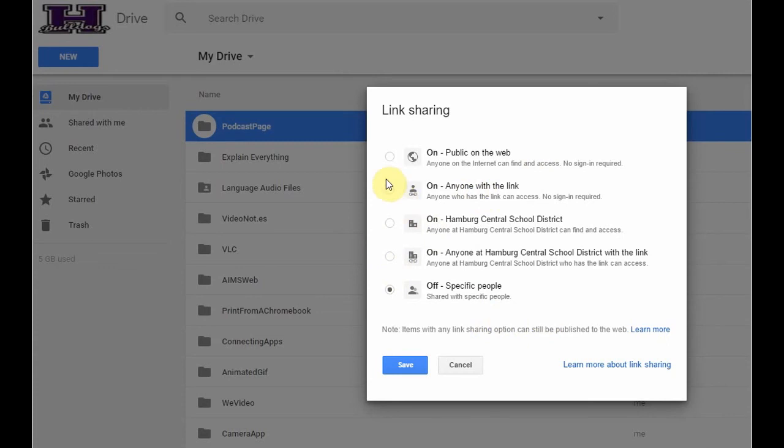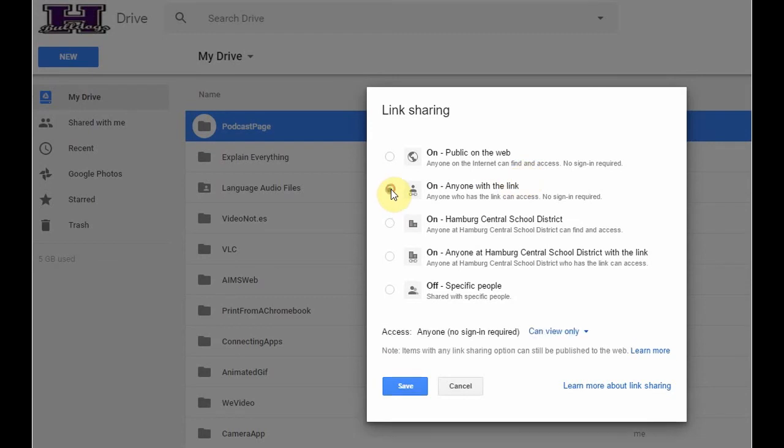So, here, what I want to do is make sure that anybody who has the link to this particular folder can see what's inside. So, I'm going to click on the radio button next to on anyone with the link.